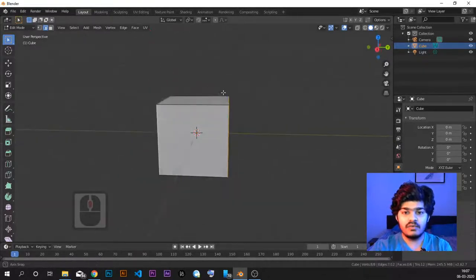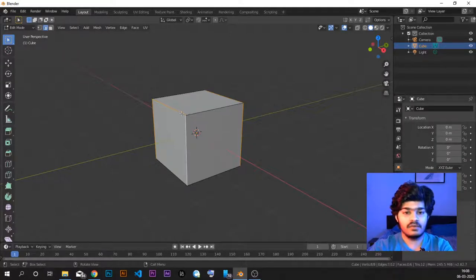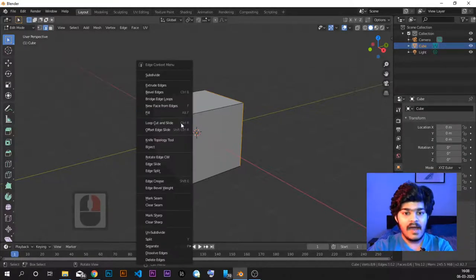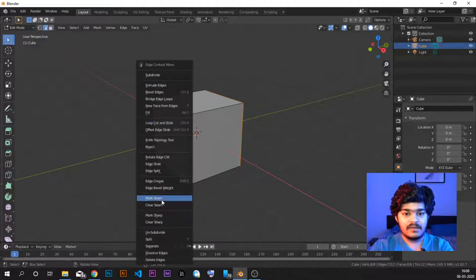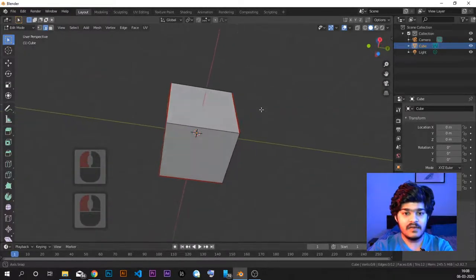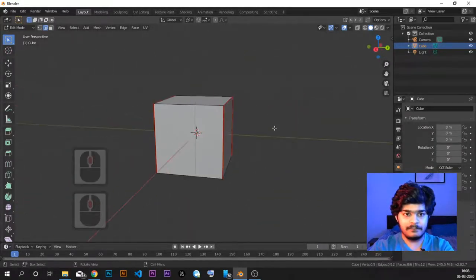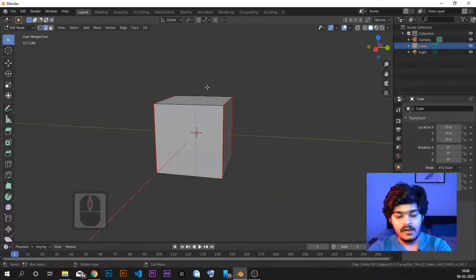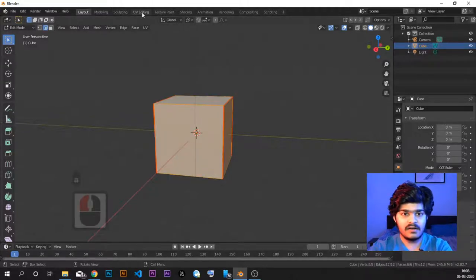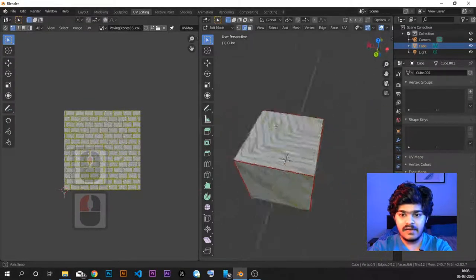Once I have selected the edges that I want to cut, I need to mark them as seams. To do that, I right-click and select 'Mark Seam.' As soon as I do Mark Seam, the edges that were selected will be colored red. Red color indicates these are the seams. Now we can see the same seams visible in the UV editing panel as well.